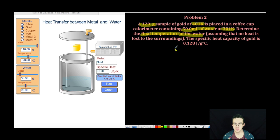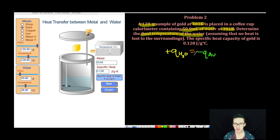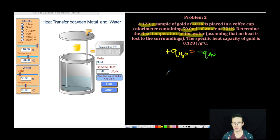For this problem, I'm going to make the assumption that the Q, or heat, absorbed by the water is equal to the heat released by the gold. It's important to remember that the signs are simply indicating whether the heat is being absorbed or released. I know before I begin that water is going to absorb heat energy and the gold is going to release heat energy, because the gold is starting at the higher temperature.